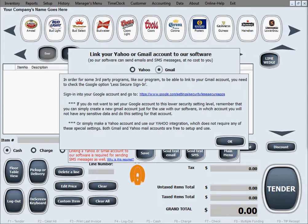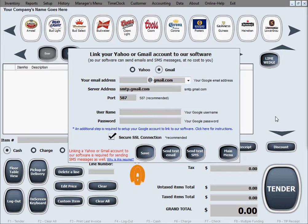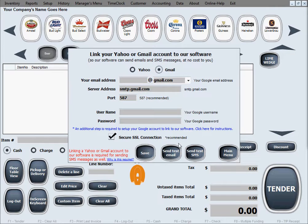You can set that option and you'll have a successful link between your Gmail account and our software. It's worth noting that with the Yahoo setup there are no additional steps — nothing needs to be set up in the Yahoo account in order to make this work.